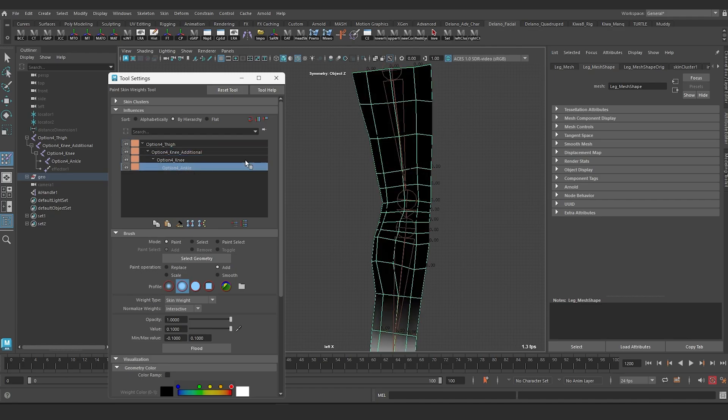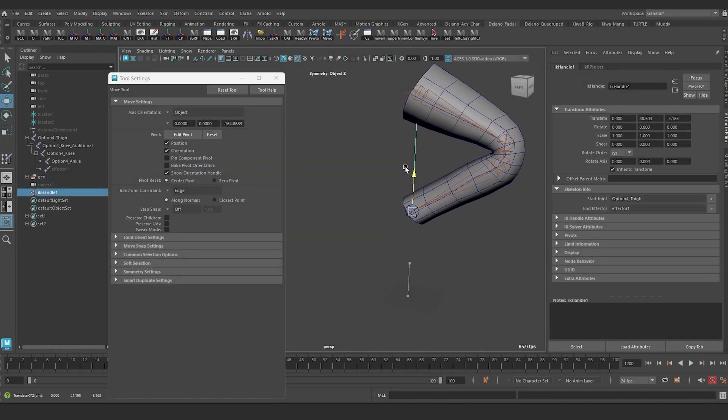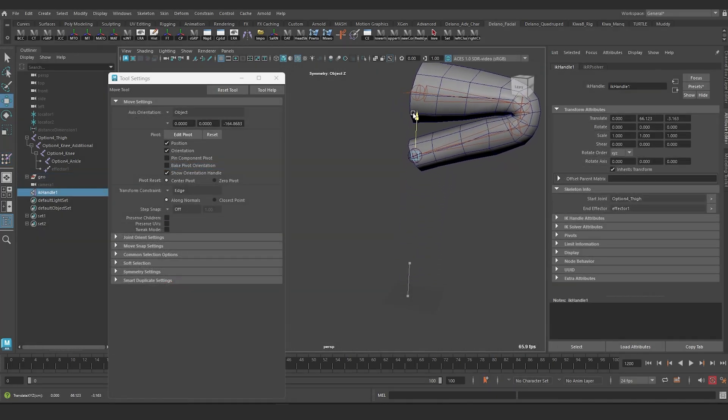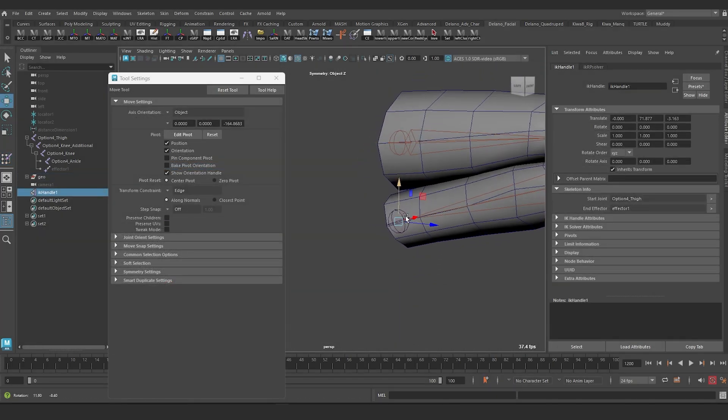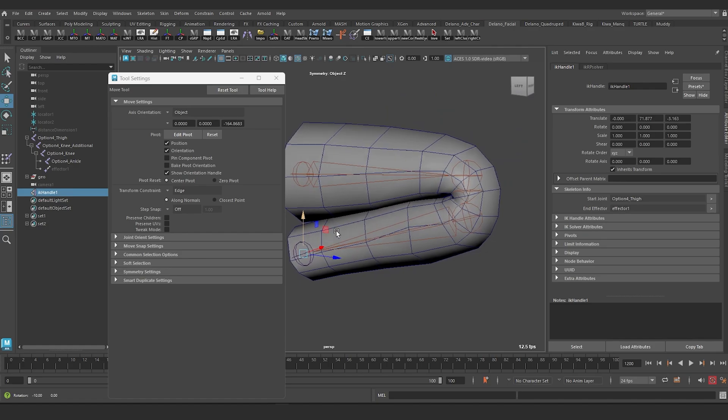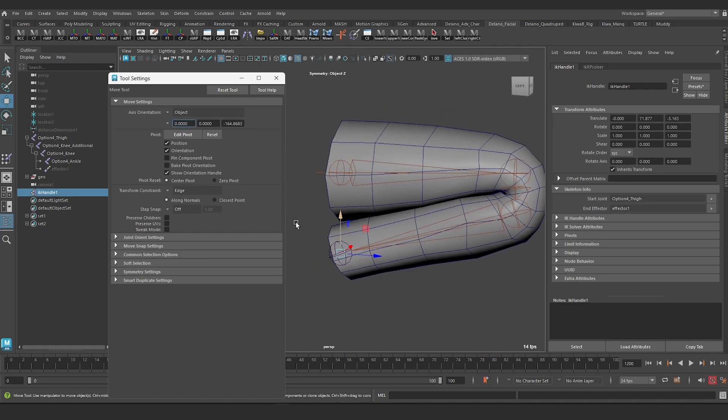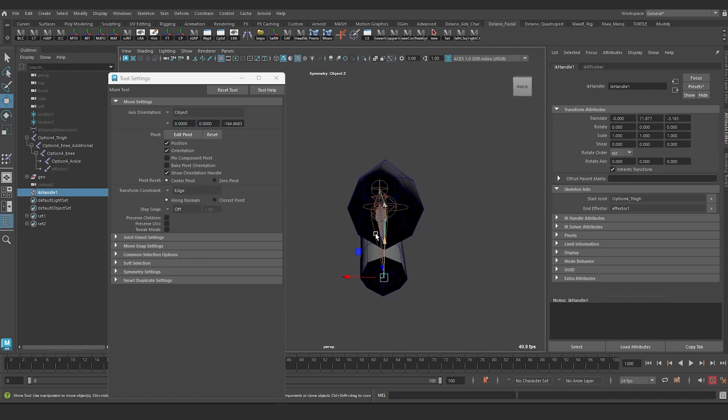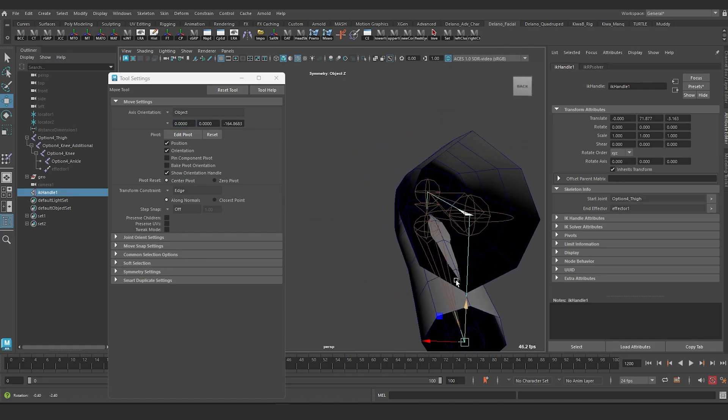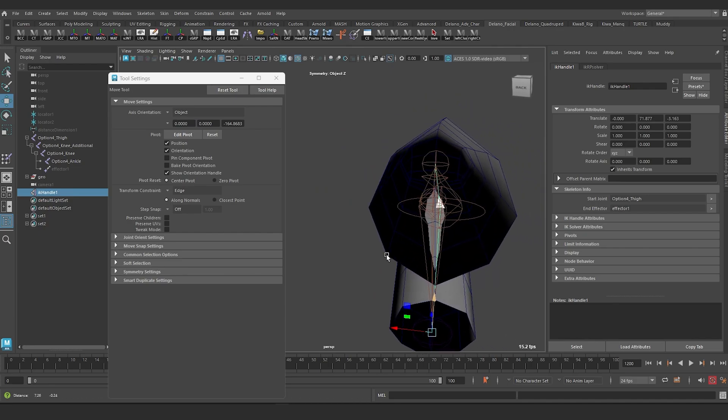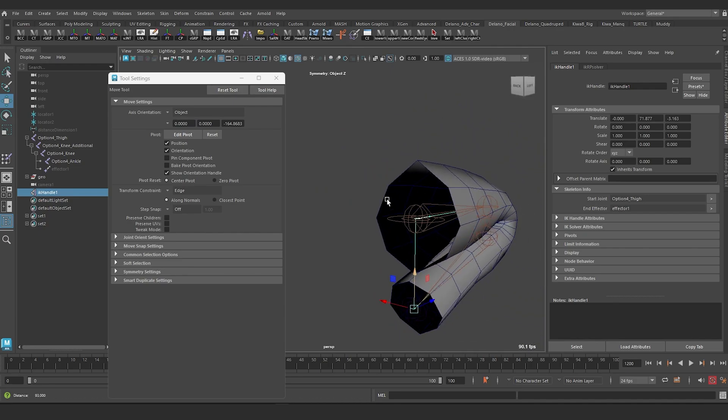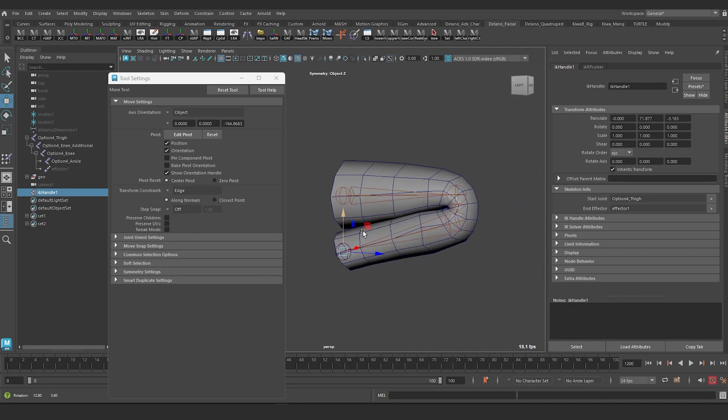When the leg bends, the third joint should be doing most, if not all, of the bending. This solution perfectly preserves the volume of the knee, leaving it completely unaffected by the bending. The end result best represents what is happening anatomically.